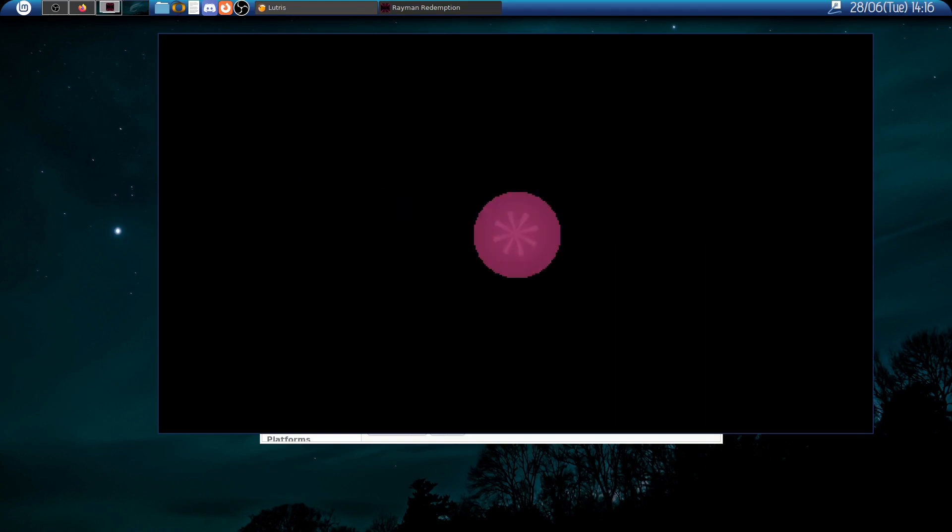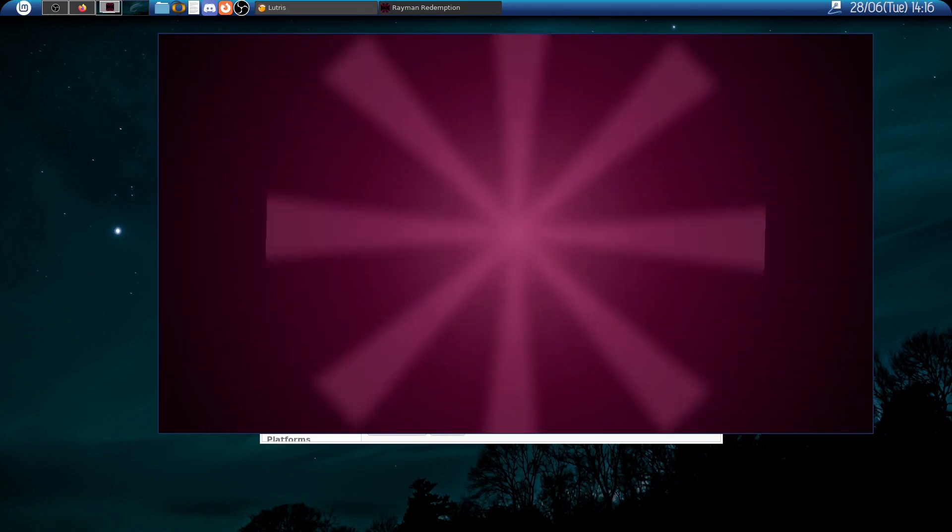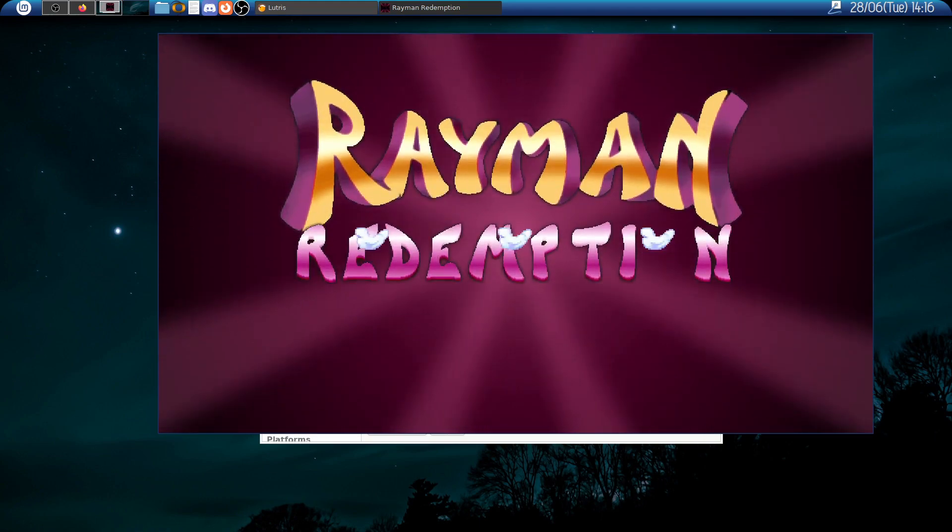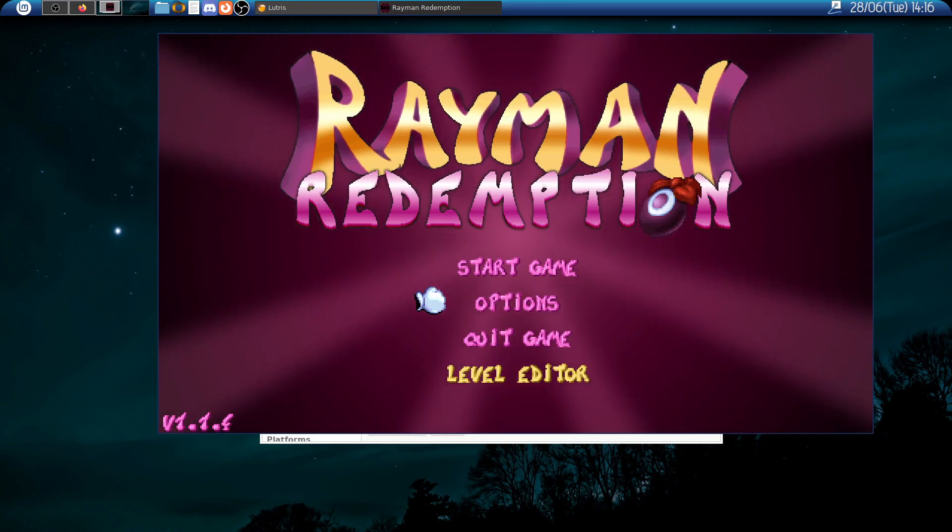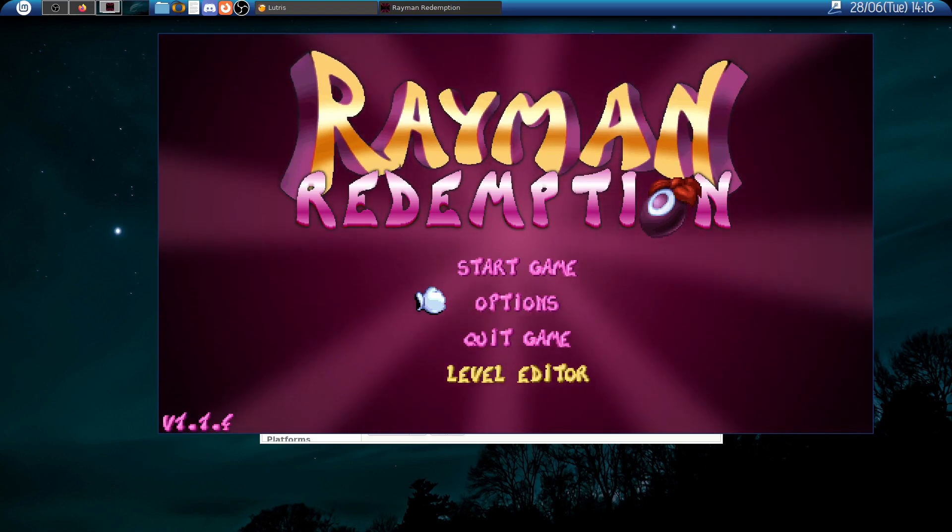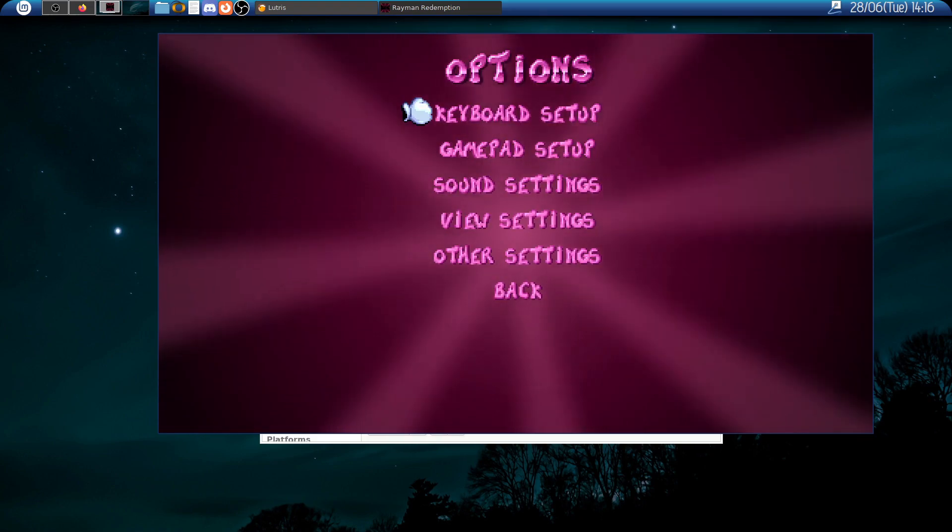As you can see everything works but the game is running in a window. So to change that we go to options.